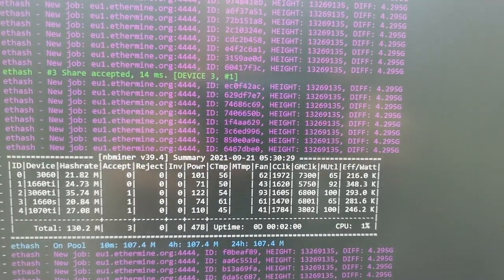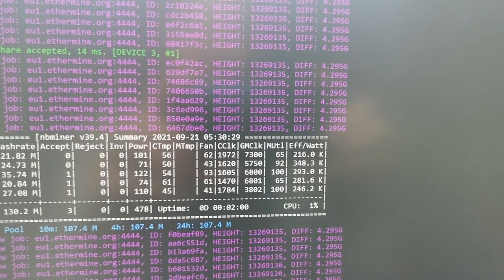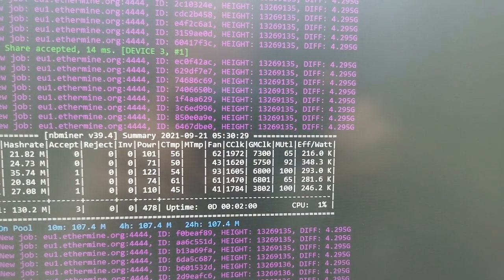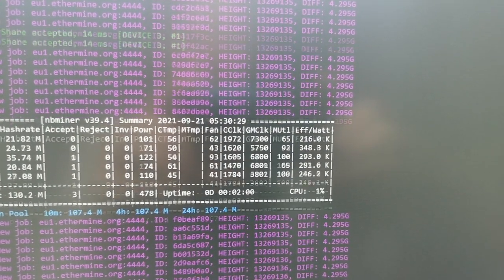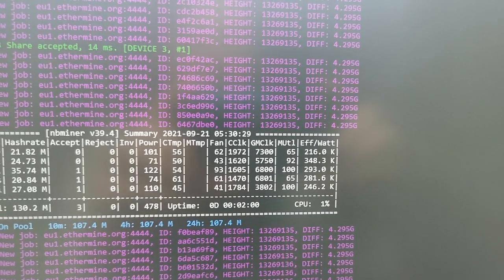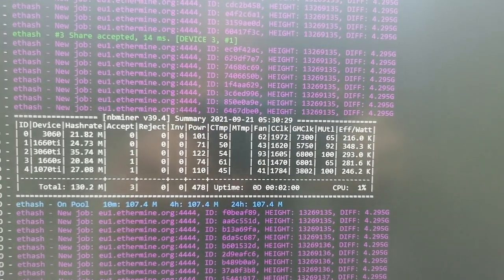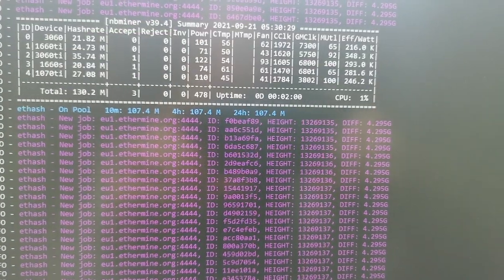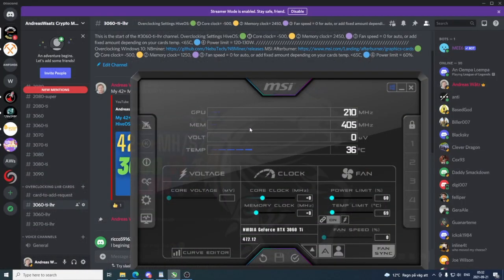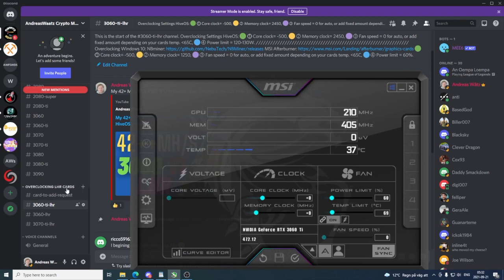Let's add the overclocking settings. In our Discord server we see the up-to-date overclocking settings right here under Overclocking Windows 10, Overclocking LHR Cards, 3060 Ti LHR. First we have core clock at minus 500. I'm gonna click right here and add minus 500, hit Enter.